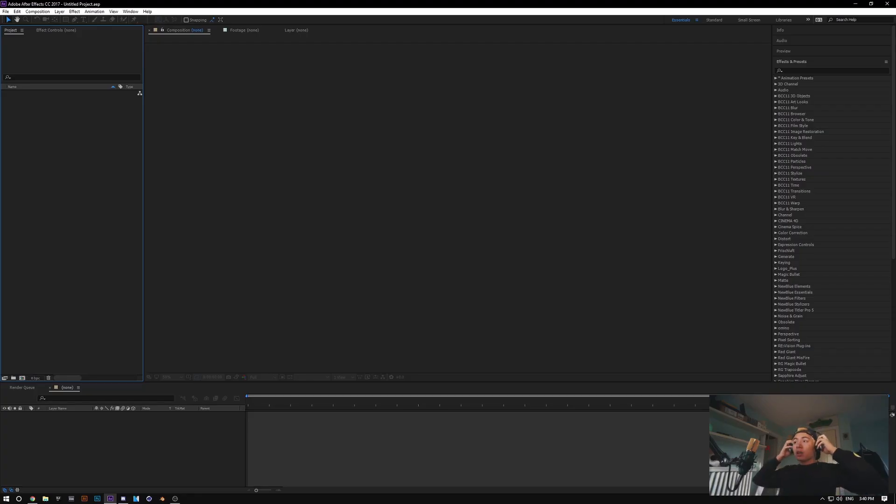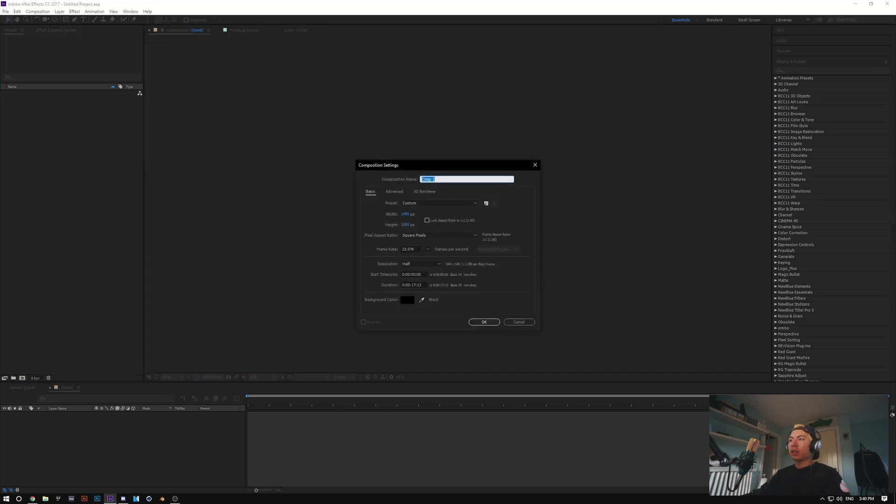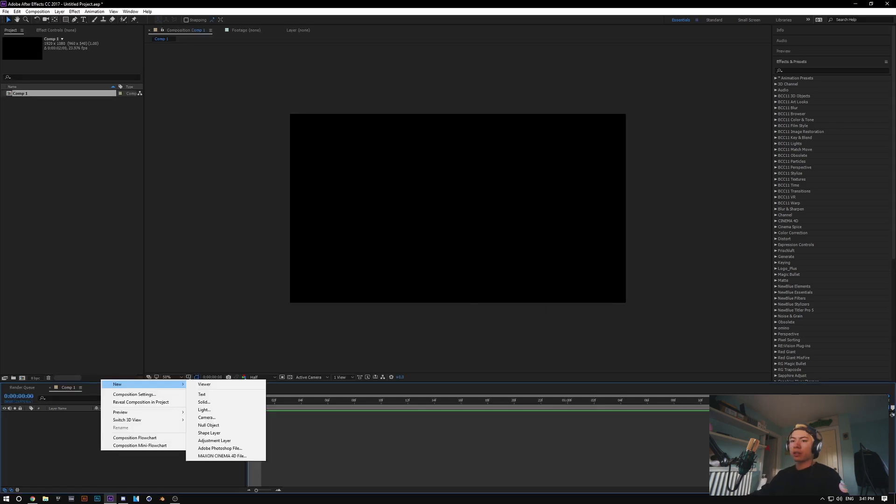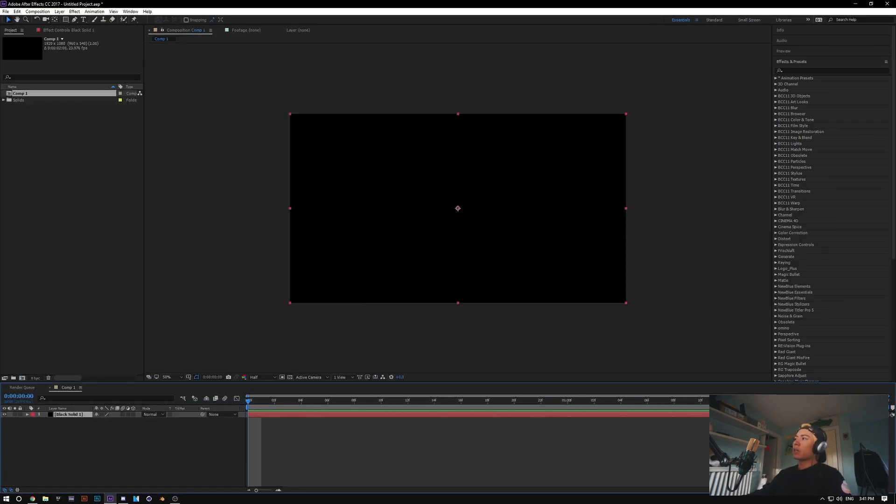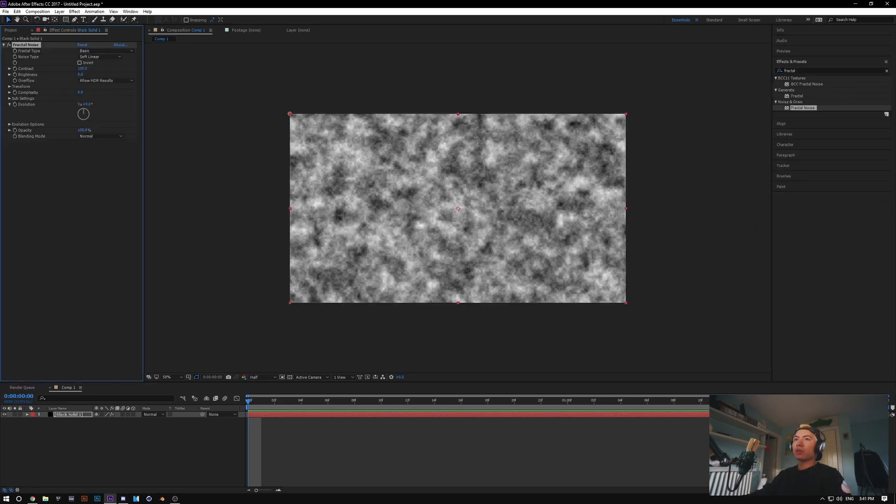Okay, so we're in After Effects, new project, kind of already open, new composition, 1920 by 1080, let's make it like two seconds long. So we're gonna start with the new solid, we're gonna make this black, and we're gonna drop Fractal Noise onto it. Sweet.